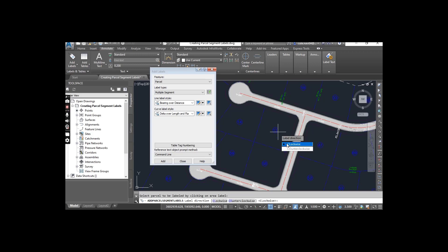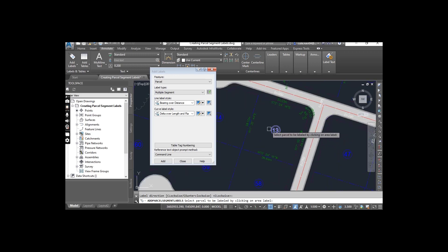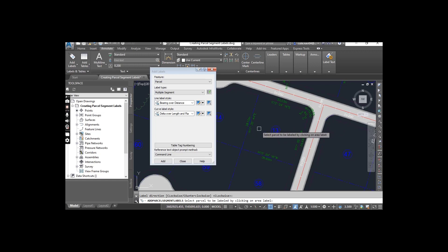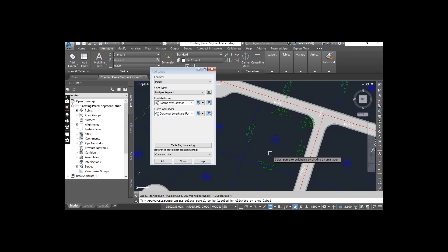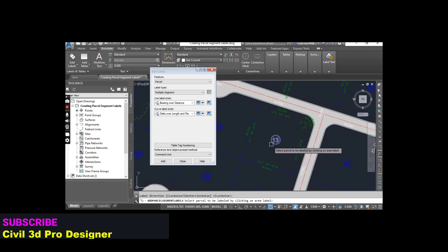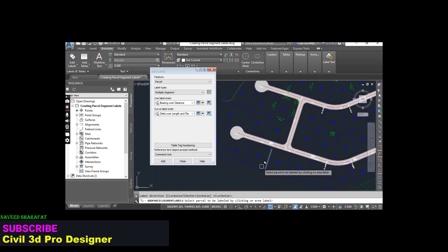For example, I just click here and it will ask for direction. Press enter to accept current. Now you can see it shows me multiple segments at once around my selected parcel.